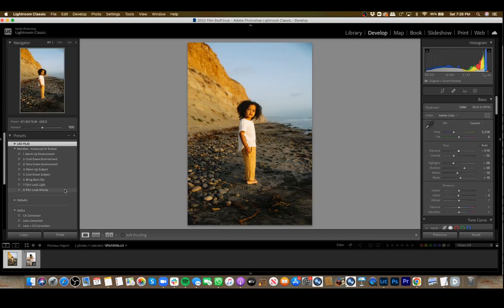We also have a moody film look, which gives a nice underexposed look. Still plenty of detail, but it gives off a bit more mood.